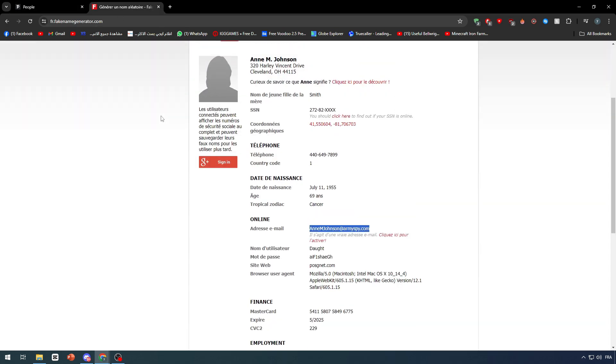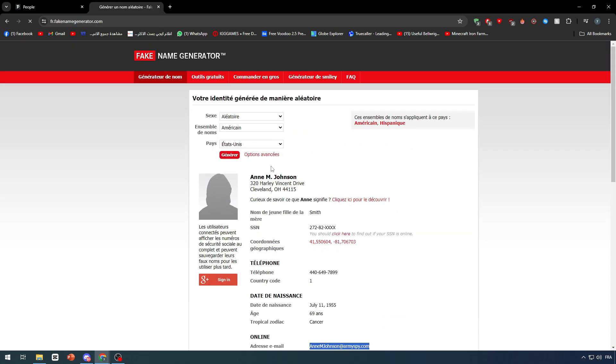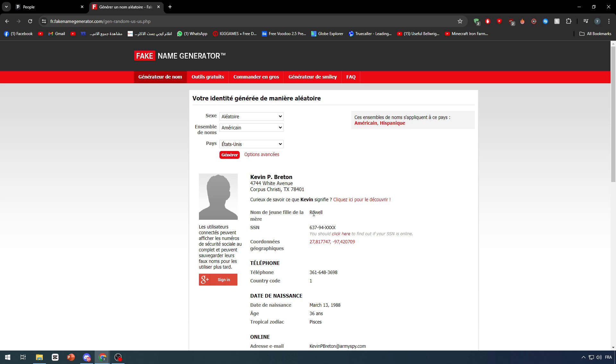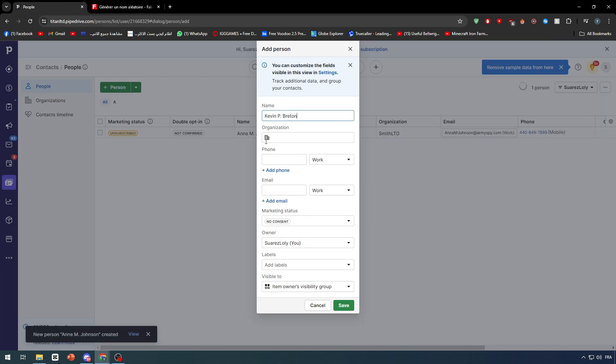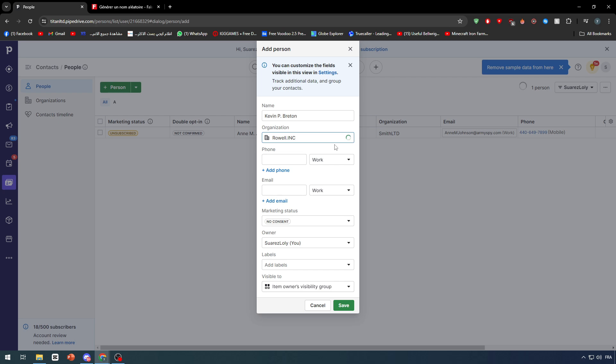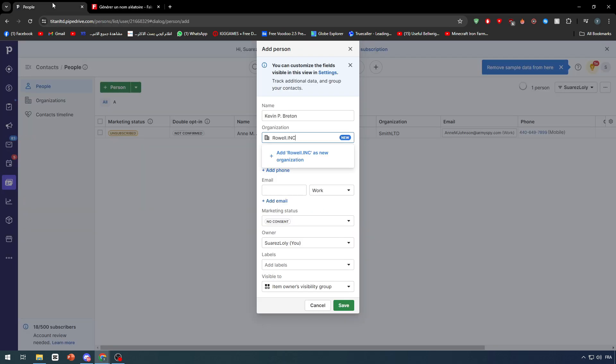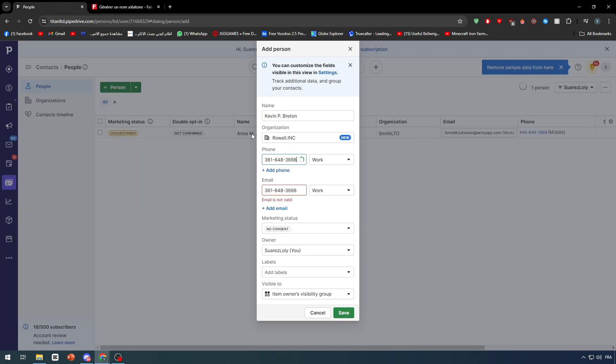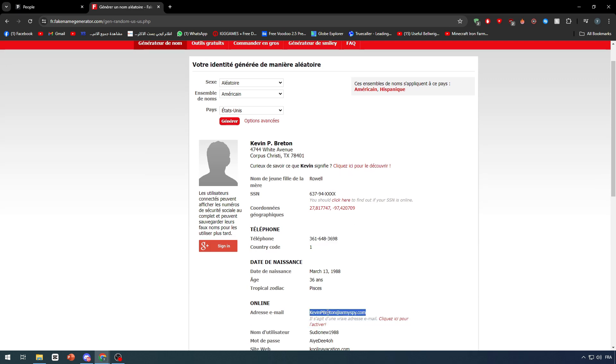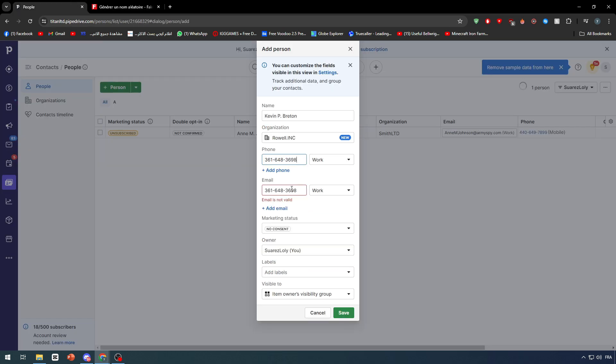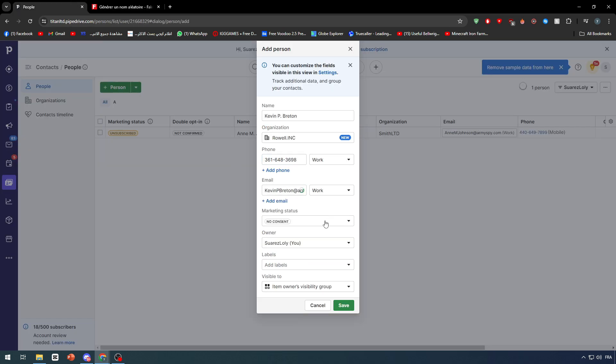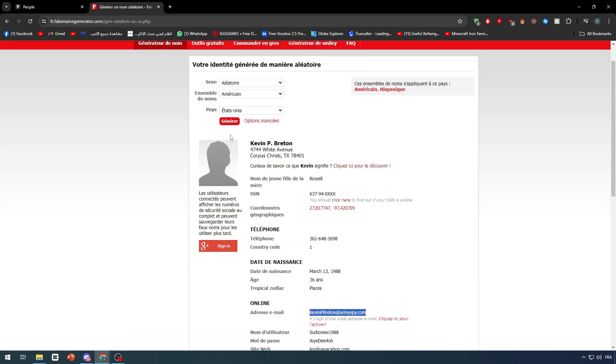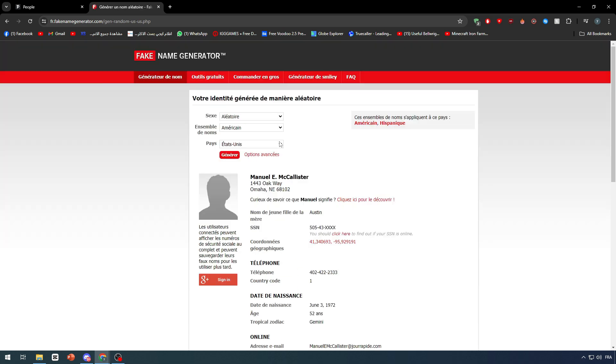Let's add several people so we can have several data and that will help us a lot. When we are actually exporting it we have several things to look at and to make sure that everything is working. So there we go, we're gonna copy this email and here let's make it subscribed and click on save. And let's add a final third person.